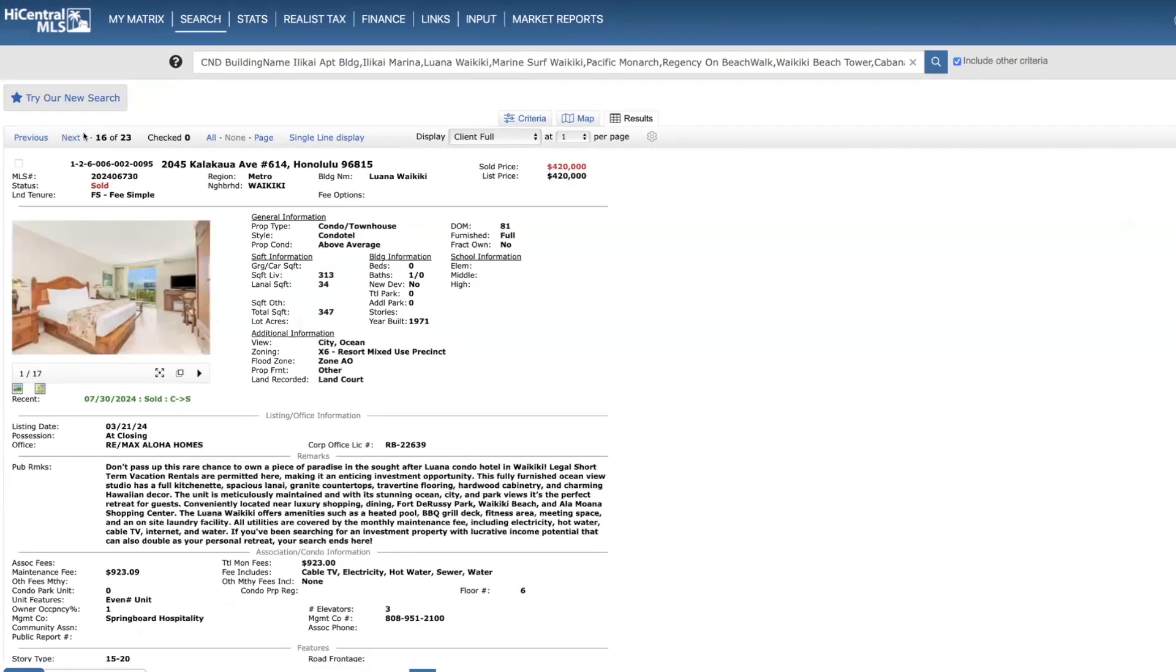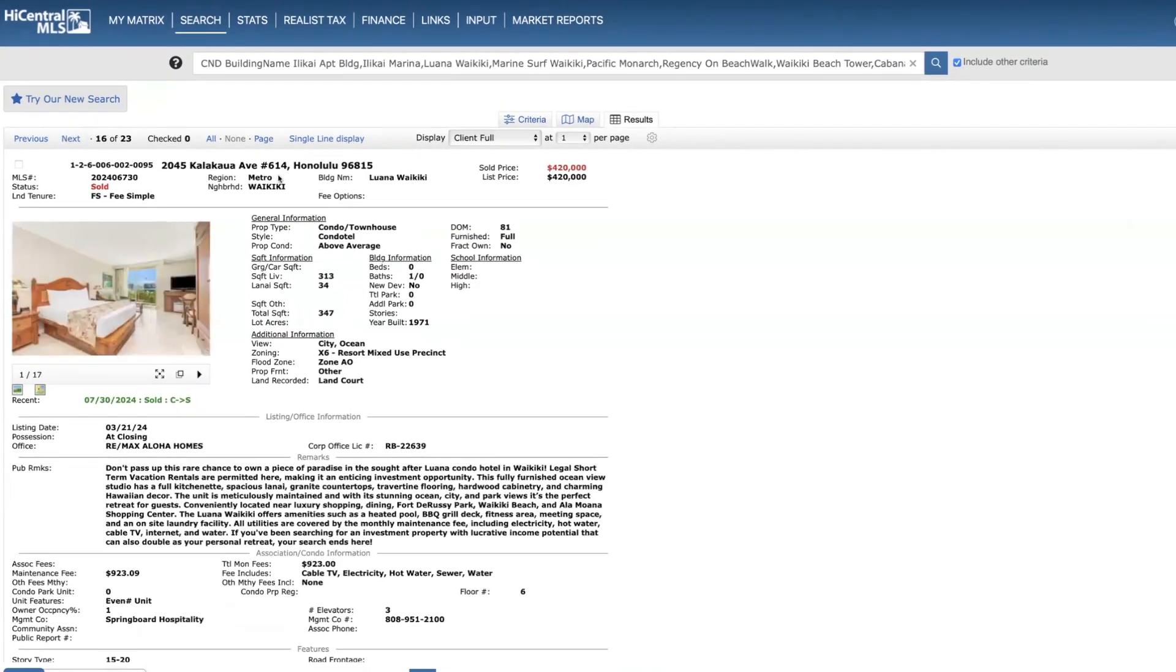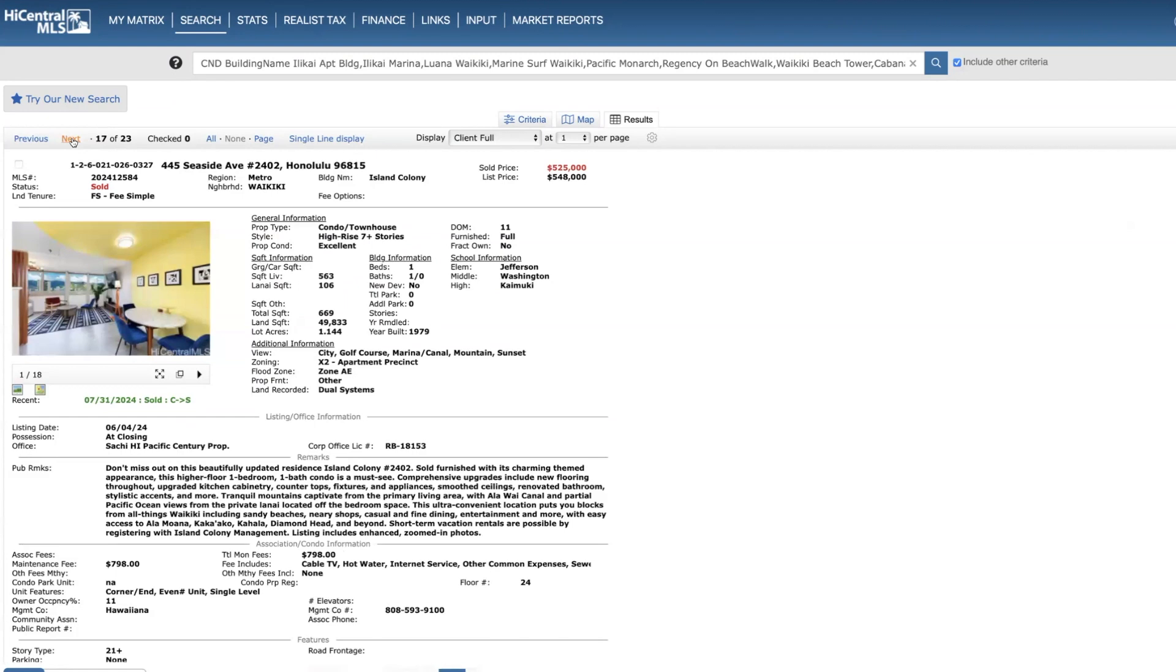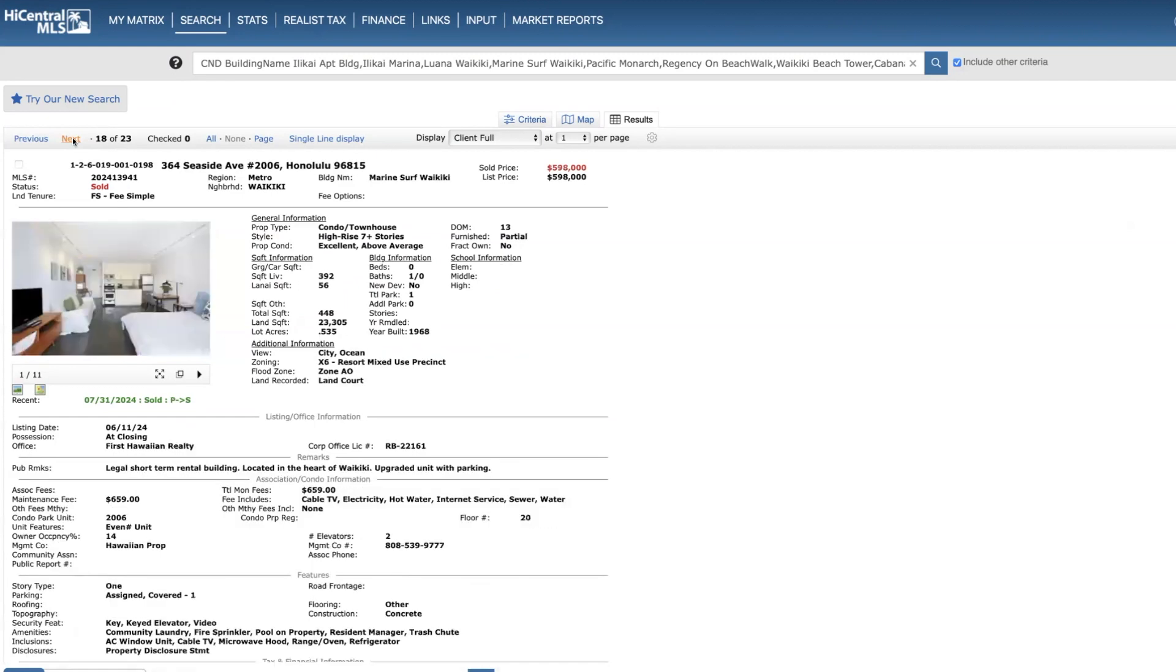The One on Waikiki, sixth floor studio, $420,000, 81 days on the market. Island Colony, this is a really neat one bed, one bath on the 24th floor. Had a Mickey, kind of Disney Mickey Mouse theme, 11 days, $525,000. That's a pretty good price for a one bedroom over at Island Colony. But this is a really quality unit.